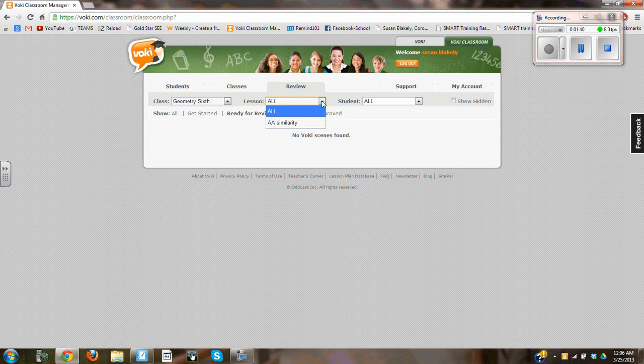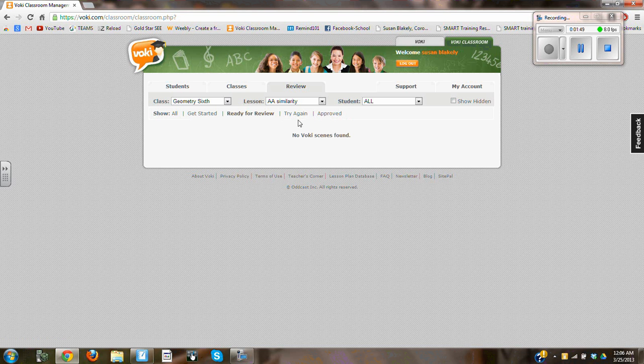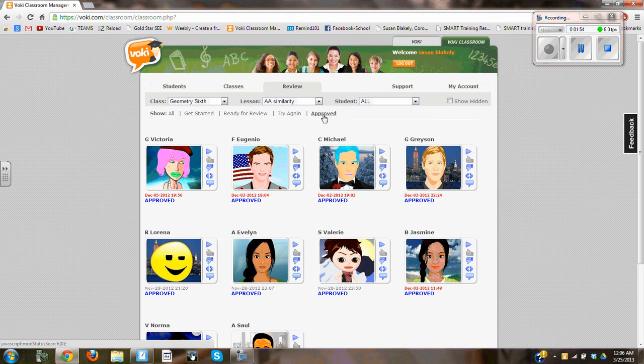The lesson is going to be AA similarity. I want all my students, and I want to go to the approved section. As you can see, there's different titles. I want to go to the approved, and I'm going to choose Jasmine's.